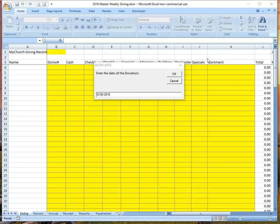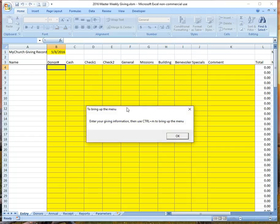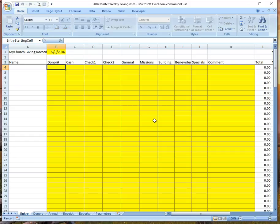The first thing to understand is this does use and require Microsoft Excel. When you open this Excel file to record your donations for the week, it prompts you with the date. You enter the date of the donation, and it pops up another message saying when you're all done, use Control-M to bring up a custom menu. So let's go ahead and go through the process.